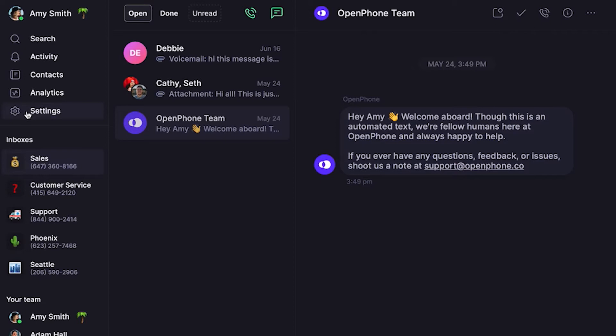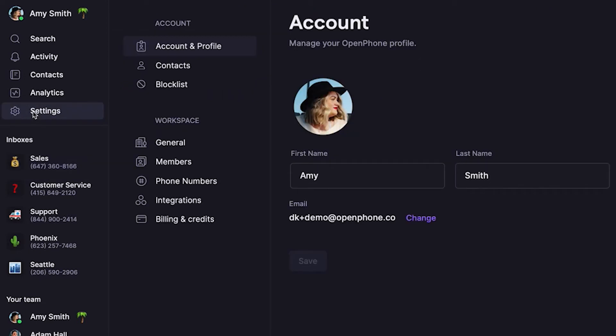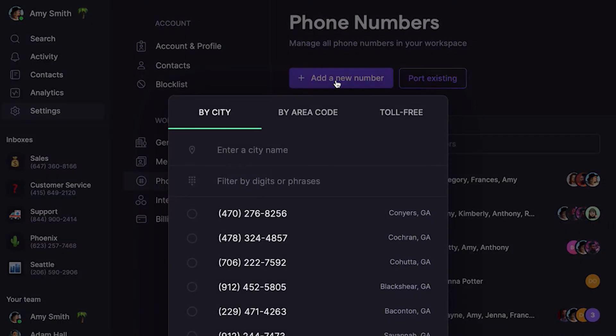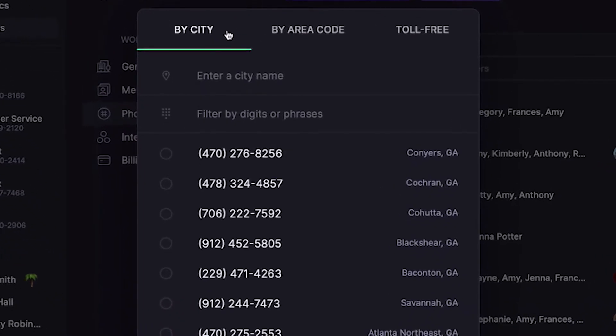But what if you already have a teammate in your OpenPhone workspace and you want to give them access to a number they can exclusively use? You can do that too. Click Settings from the left-hand menu of the web or Mac app, then click on Phone Numbers. Let's add a new phone number a teammate can be the owner of. You can add a number by city, area code, or select a toll-free number, then confirm you want that number.